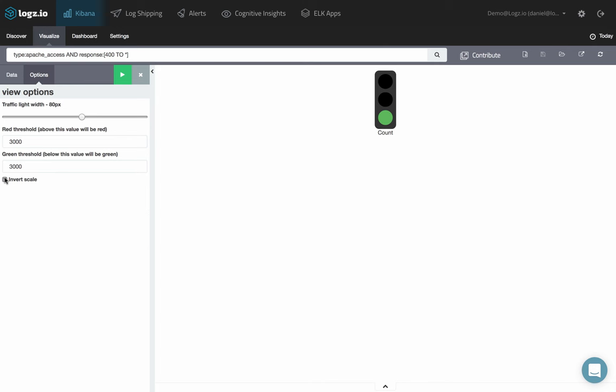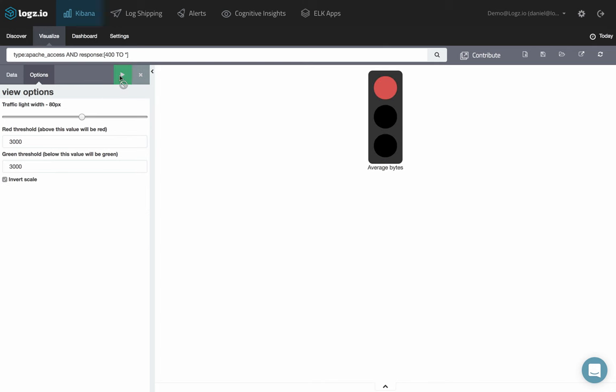You can invert the scales if you like. When done, click Play to preview the visualization.